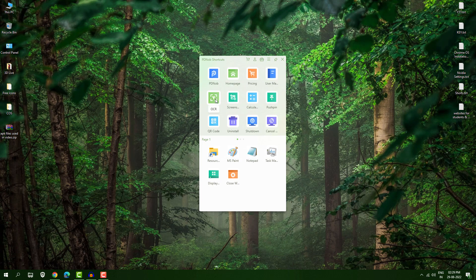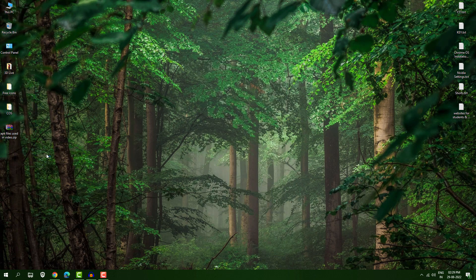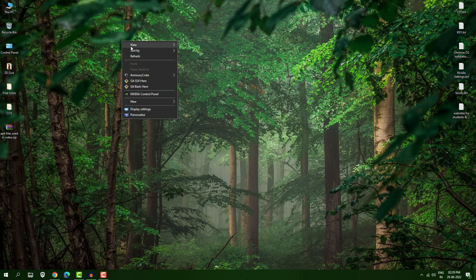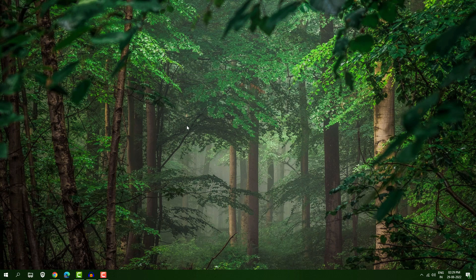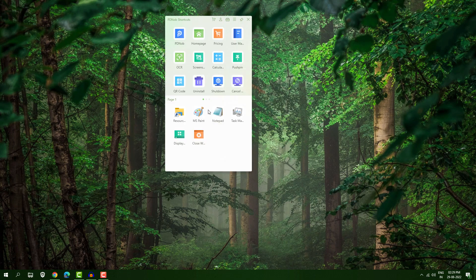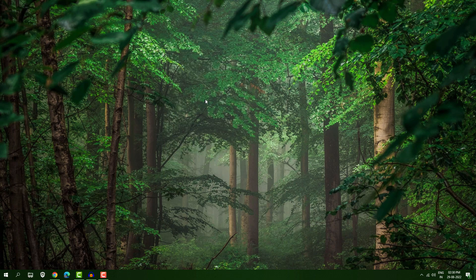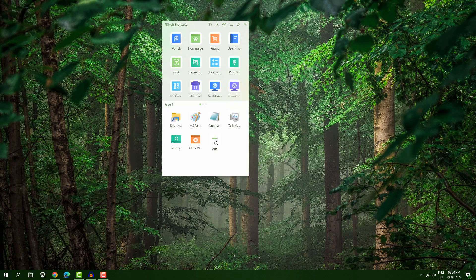Press your mouse wheel key and you get this window. Here you have home and user manual, OCR, screenshot, calculator, and many more things. The best use case is if you have folders you frequently use and want your desktop to be clean — you can hide or remove everything from your desktop. Now it looks clean and you can use your wheel key to open this menu.